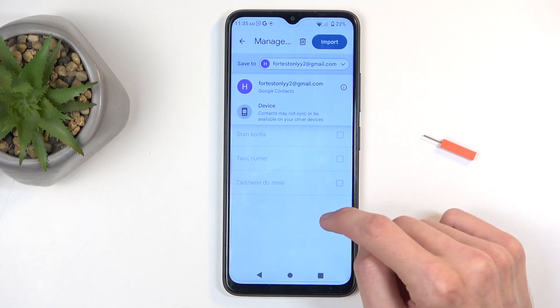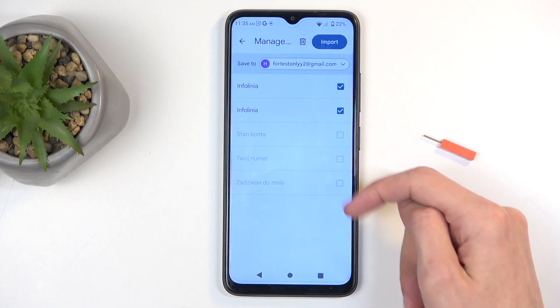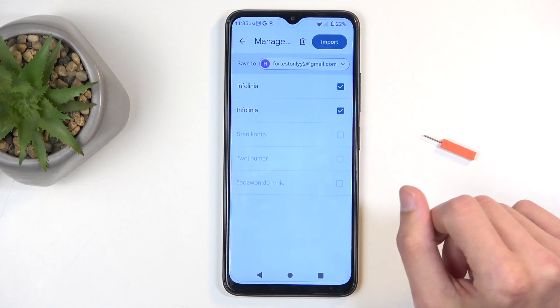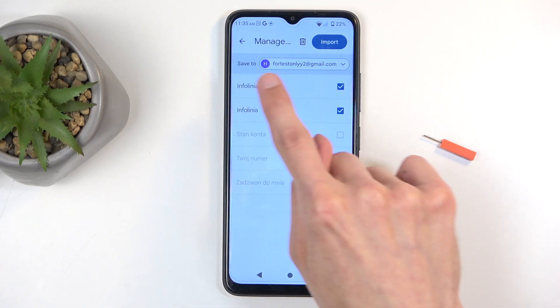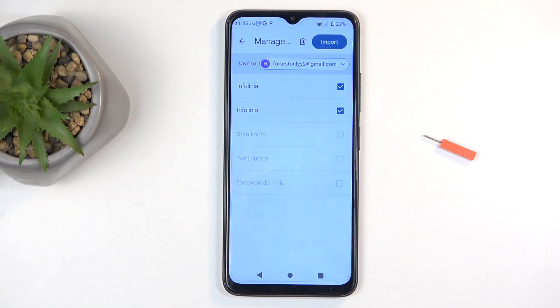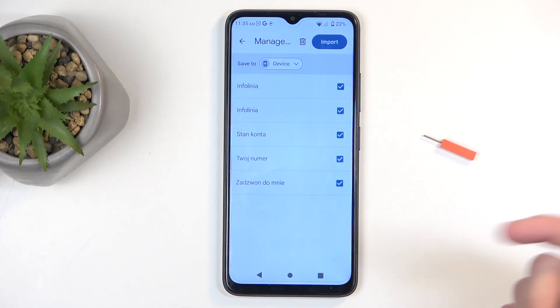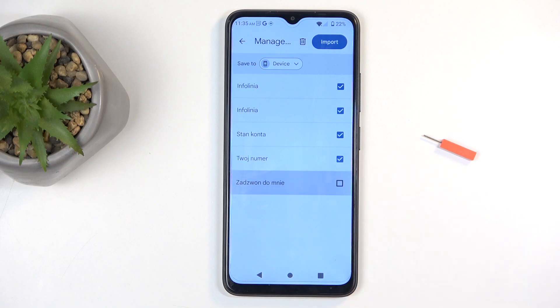Additionally you can see that these contacts for me are grayed out as they do exist on the Google account that the phone defaults to. If I change it to something like the device, you can see automatically all of them become checked, and I can maybe deselect ones that I don't want.